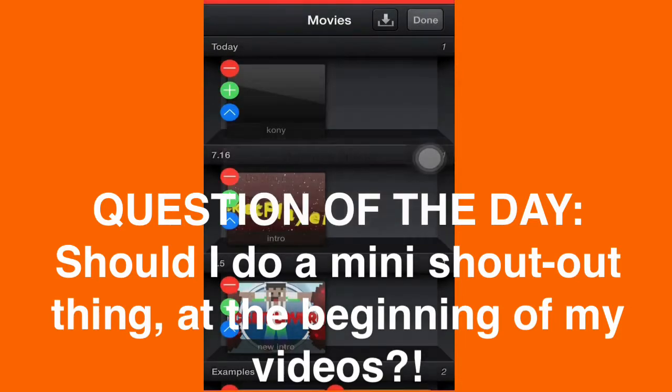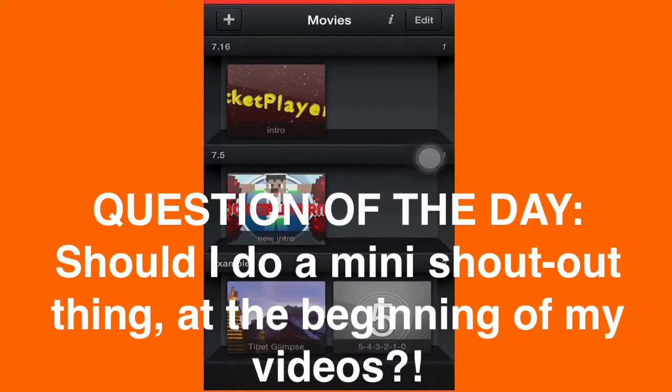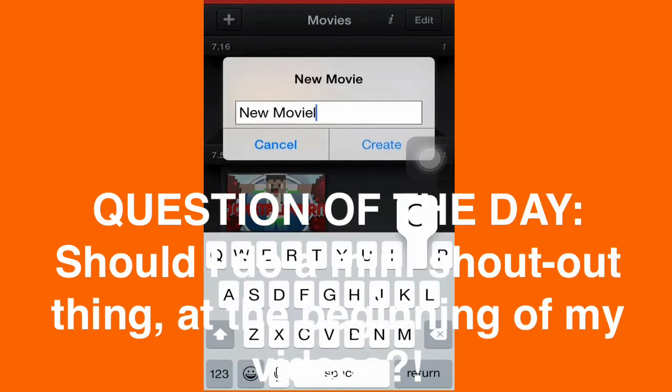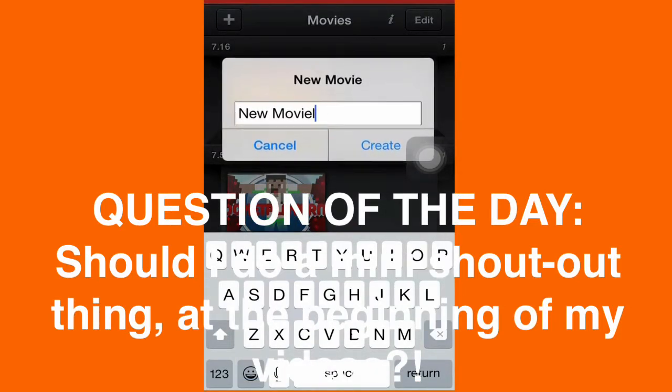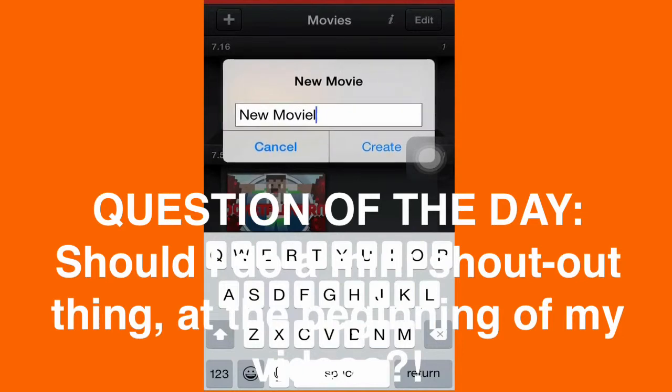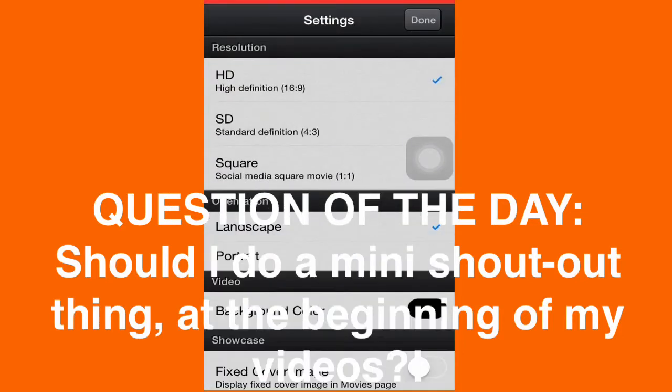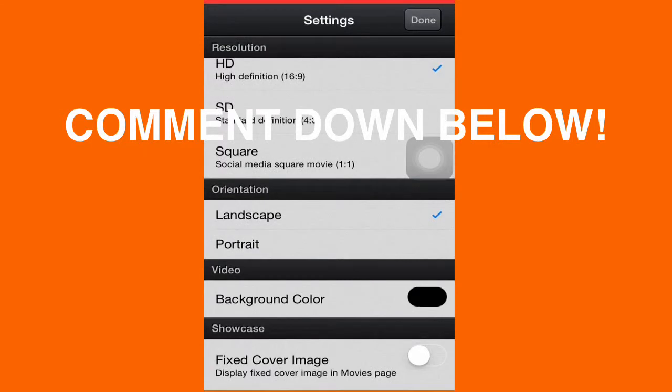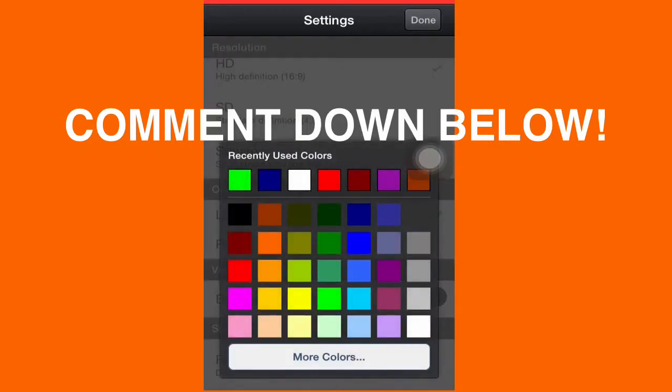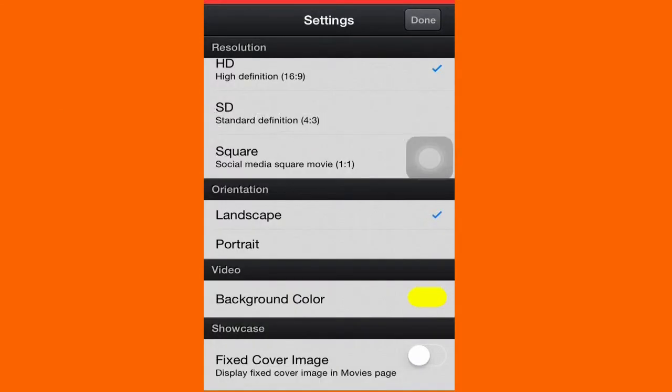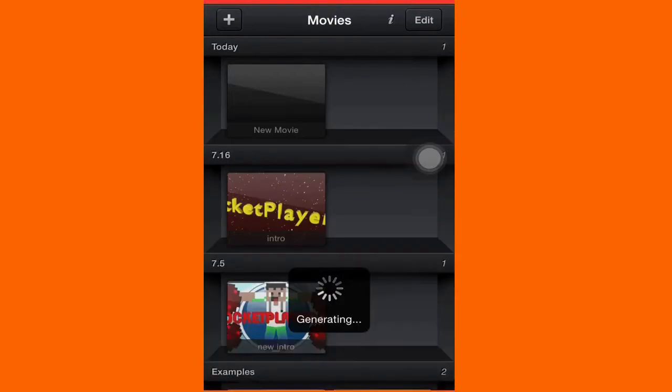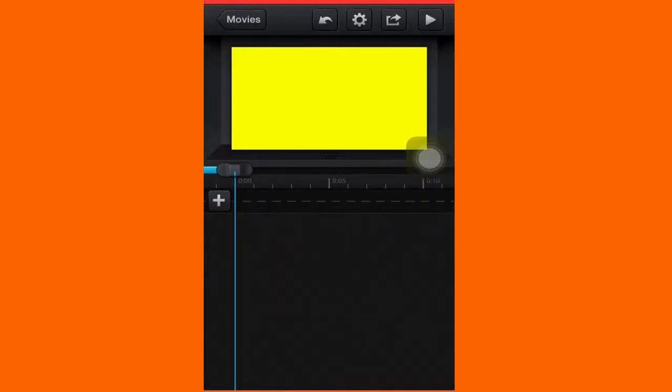What you want to do is make a new movie. You can change the settings. The video I'm editing is going to be in portrait mode, so I'd change the background color if I wanted to. Now the video is generating.